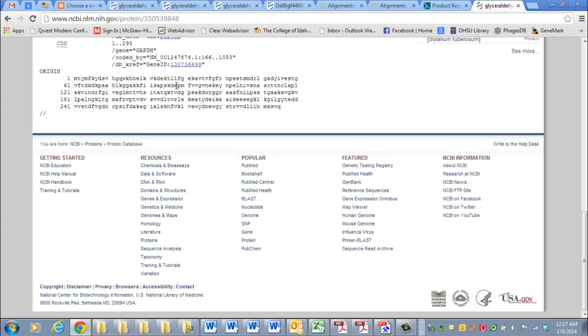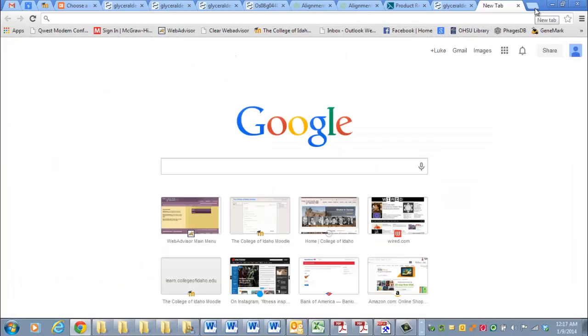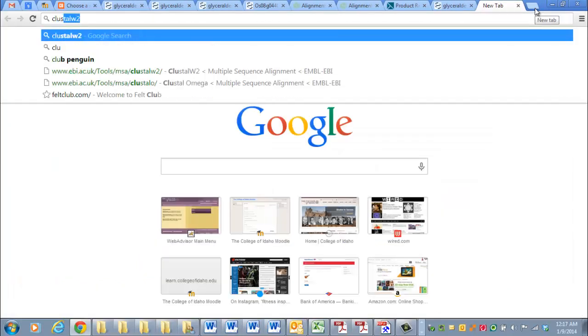You can do this for all the different genes, the gene products you're interested in, and then you can align them in the same way that you can align DNA sequences. So if we open a new window,